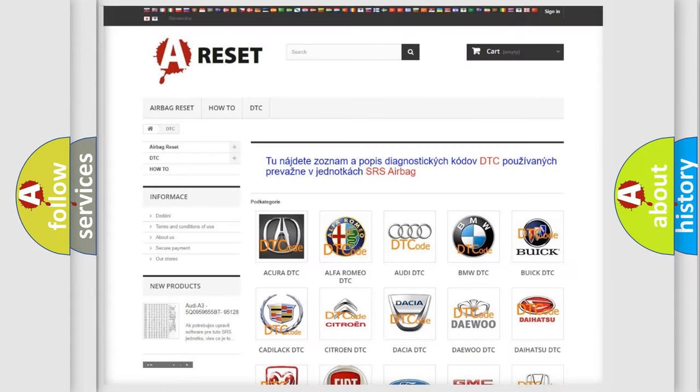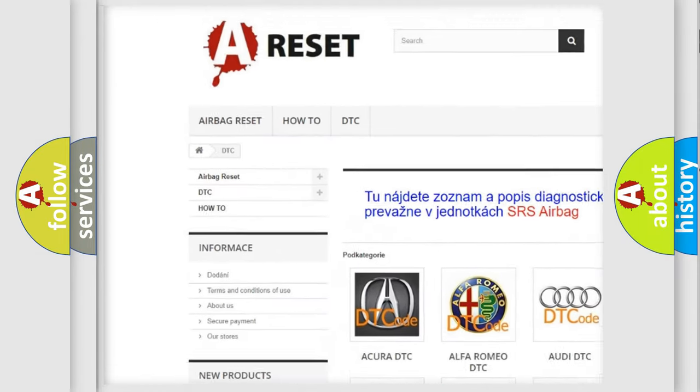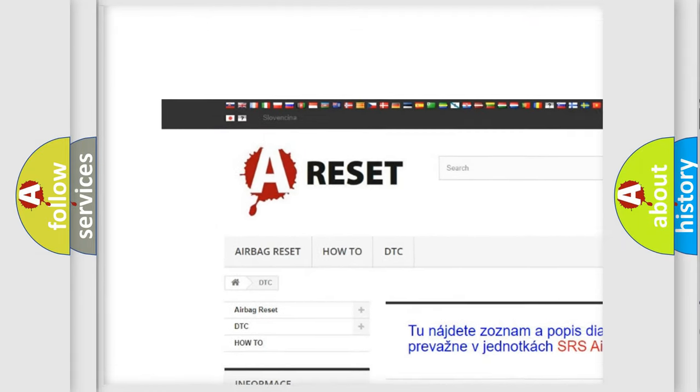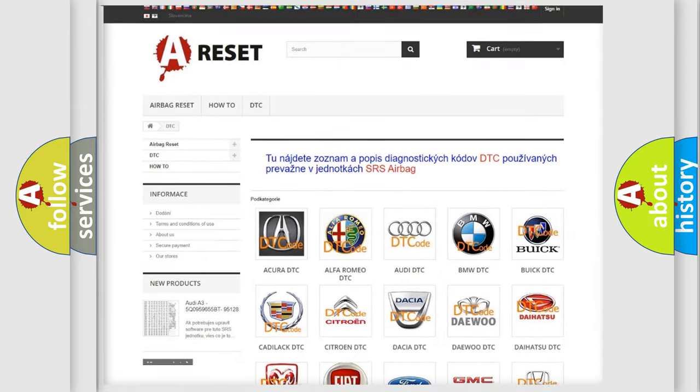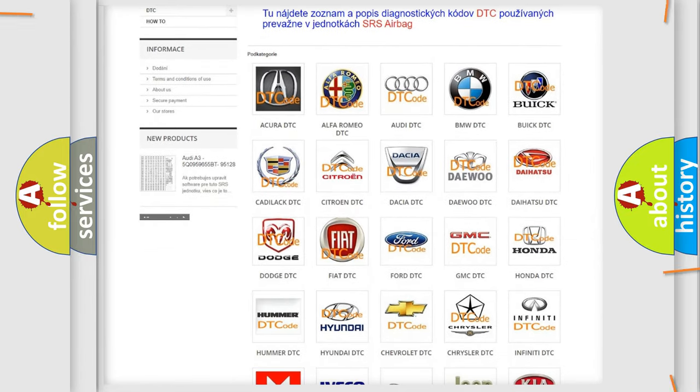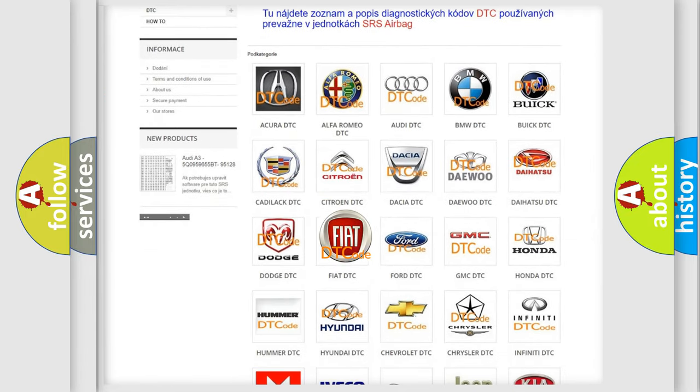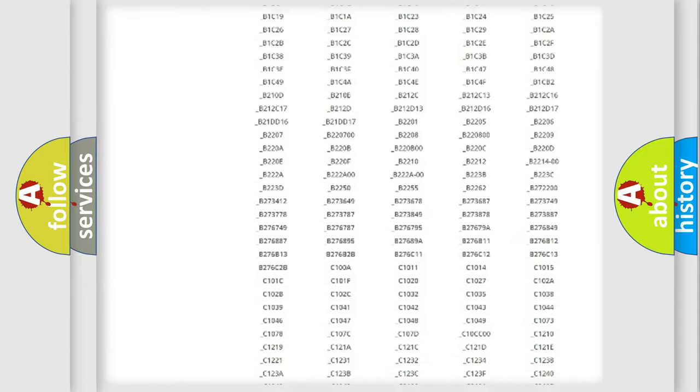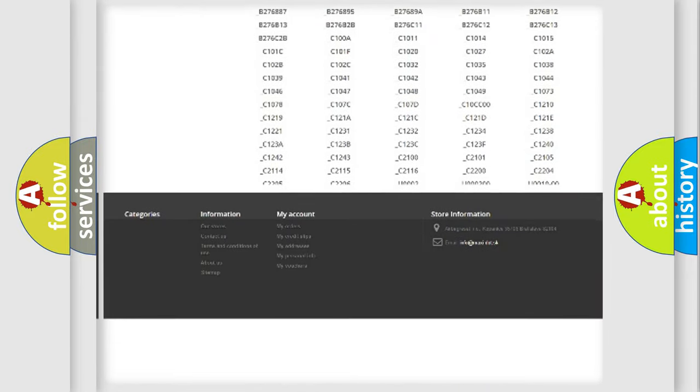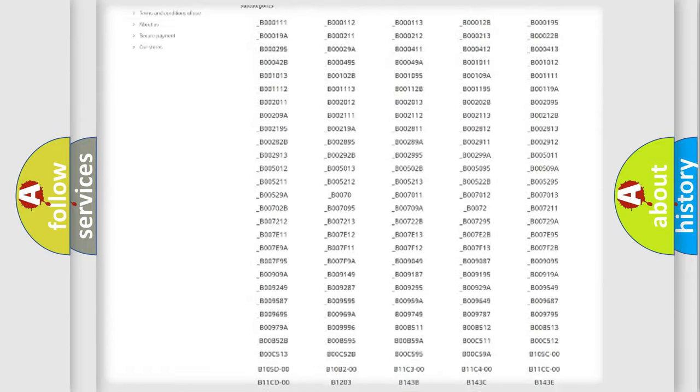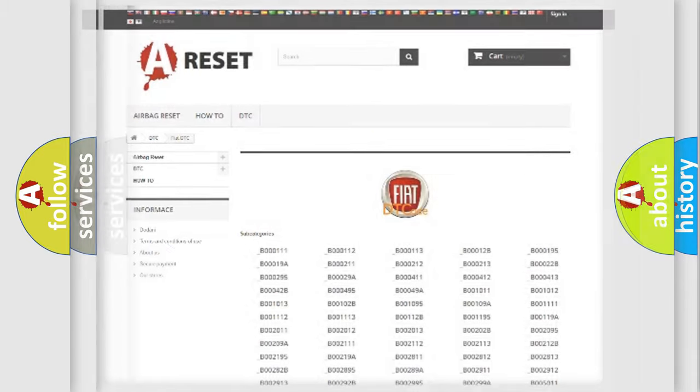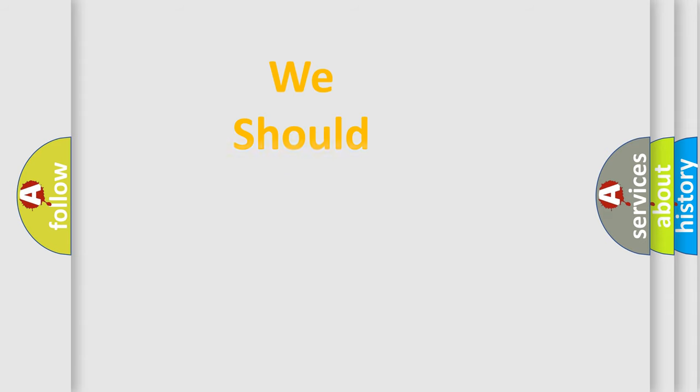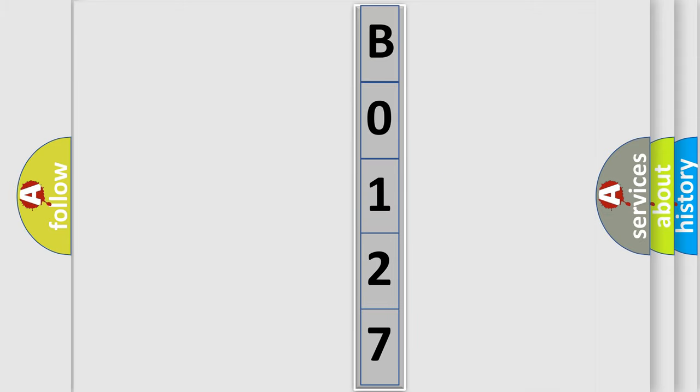Our website airbagreset.sk produces useful videos for you. You do not have to go through the OBD2 protocol anymore to know how to troubleshoot any car breakdown. You will find all the diagnostic codes that can be diagnosed in Fiat vehicles, and many other useful things. The following demonstration will help you look into the world of software for car control units.